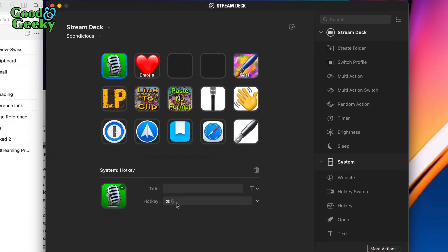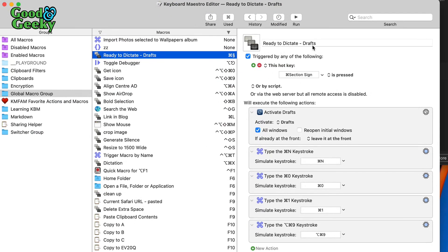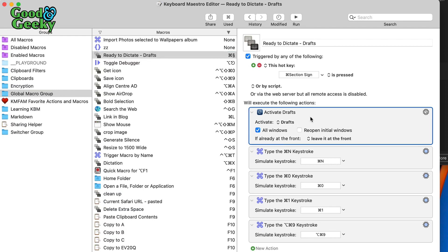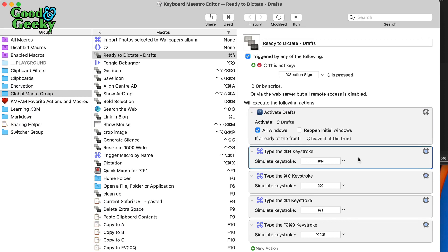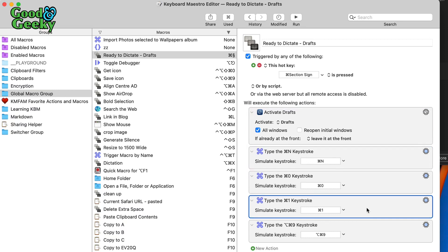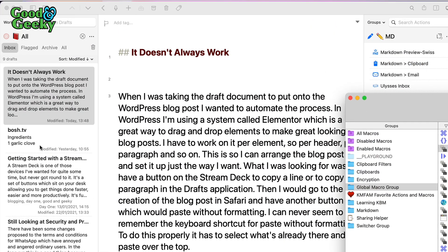Back to Stream Deck — this dictation button runs a hotkey, Command plus a specific symbol. I've got a nice background and microphone icon so I don't need a title. The way I've made it work is through a Keyboard Maestro macro called 'ready to dictate in Drafts.' It does a similar thing to the multi-action in Stream Deck, except it works from any application — it activates Drafts, then does Command N to make a new draft, then Command 0 and Command 1 to clear the side panels.